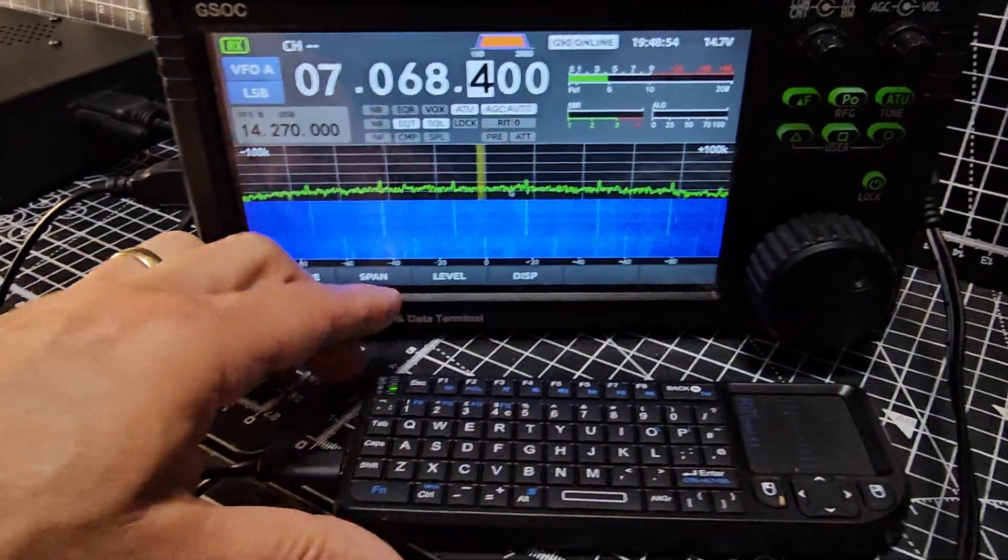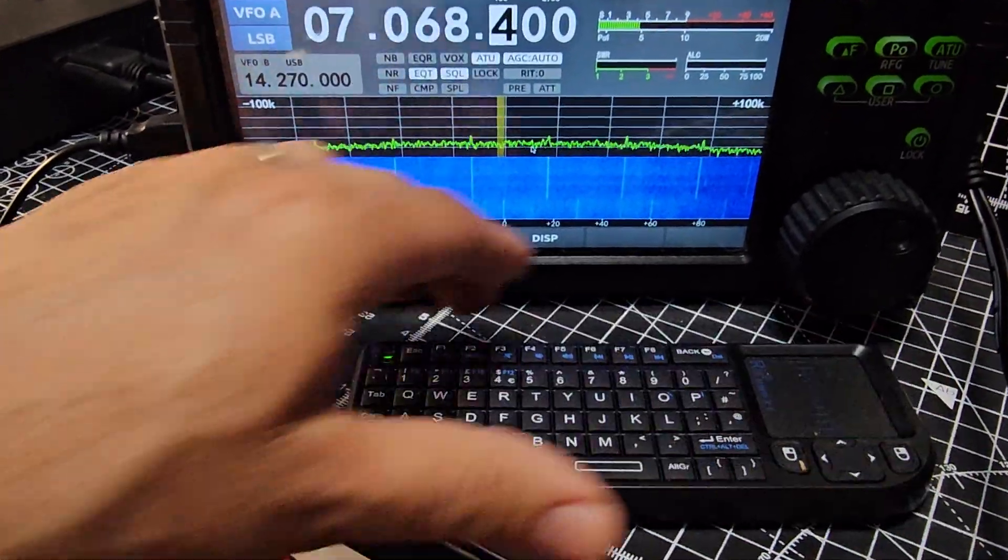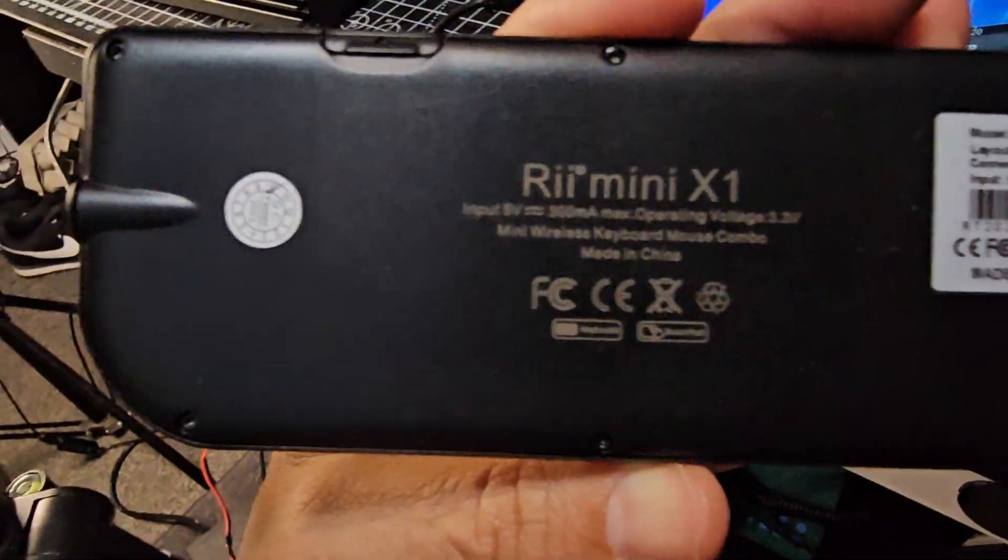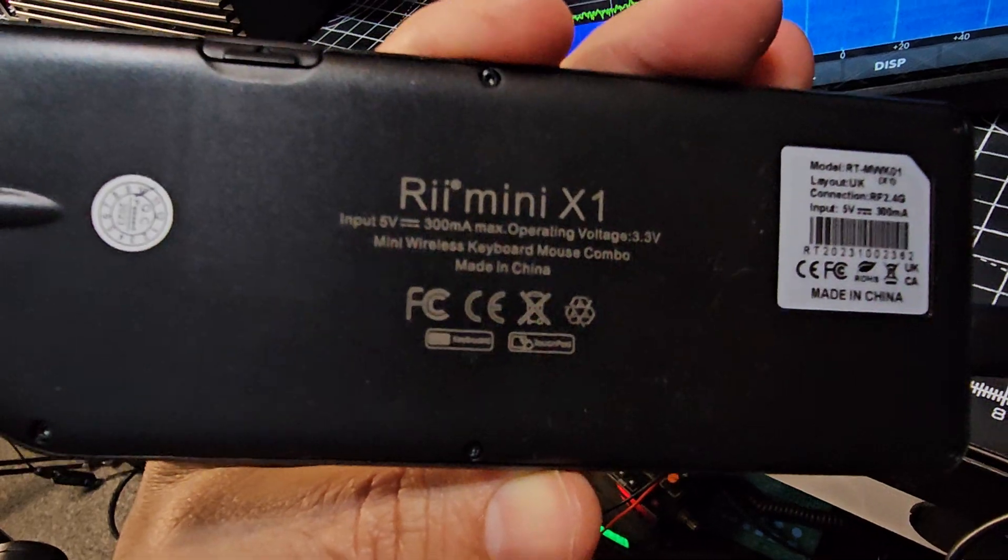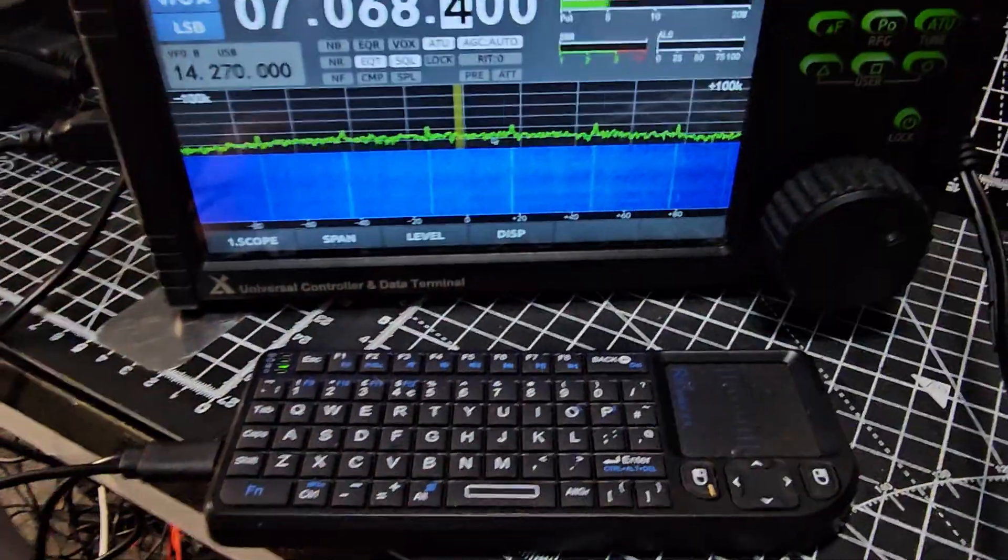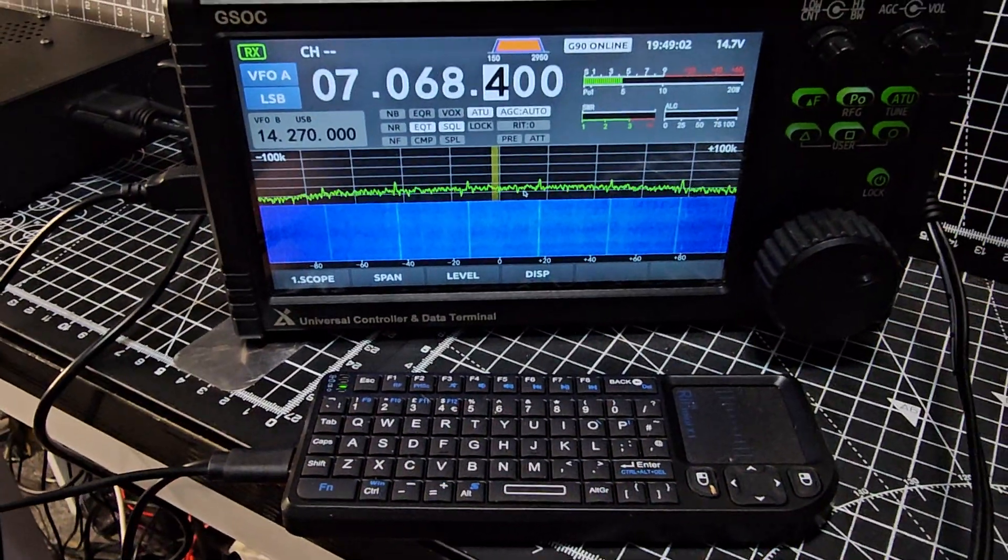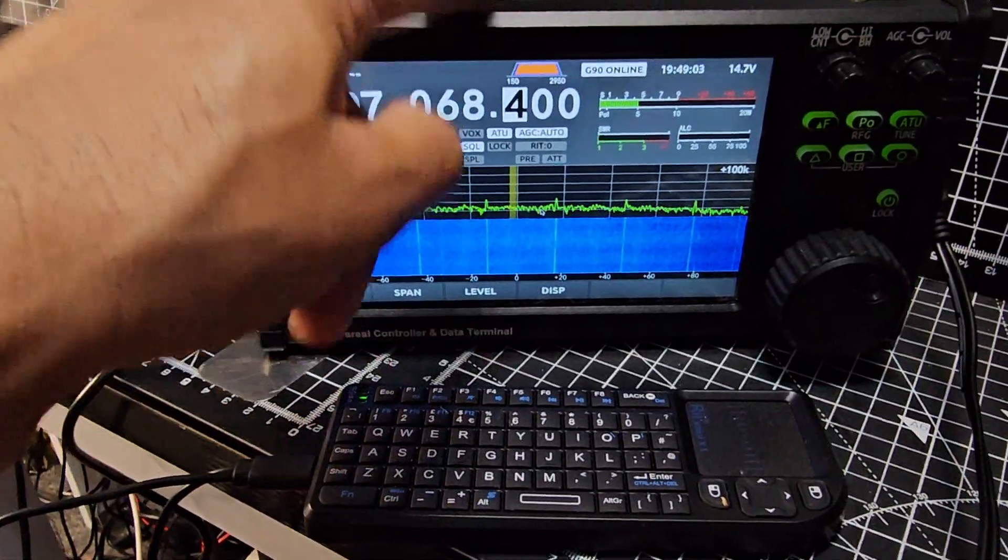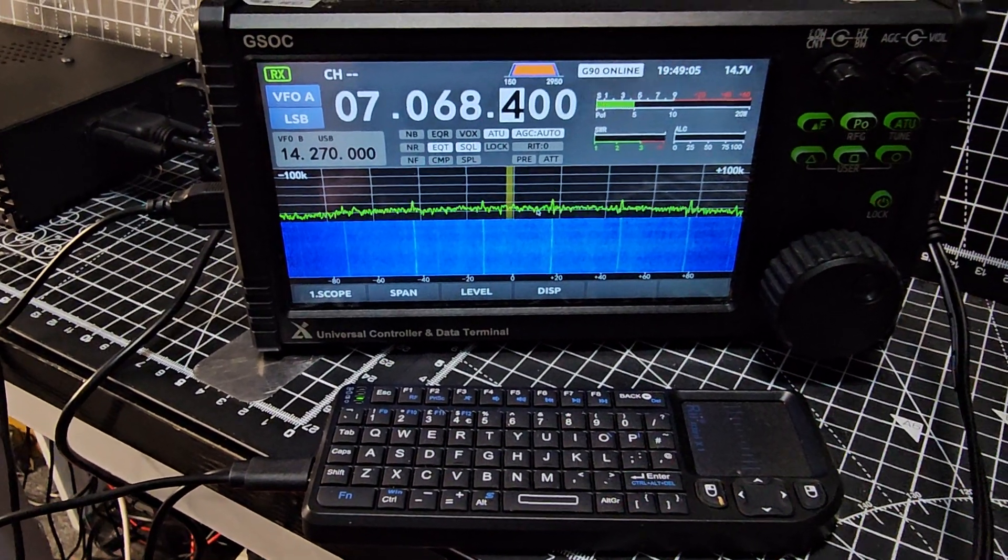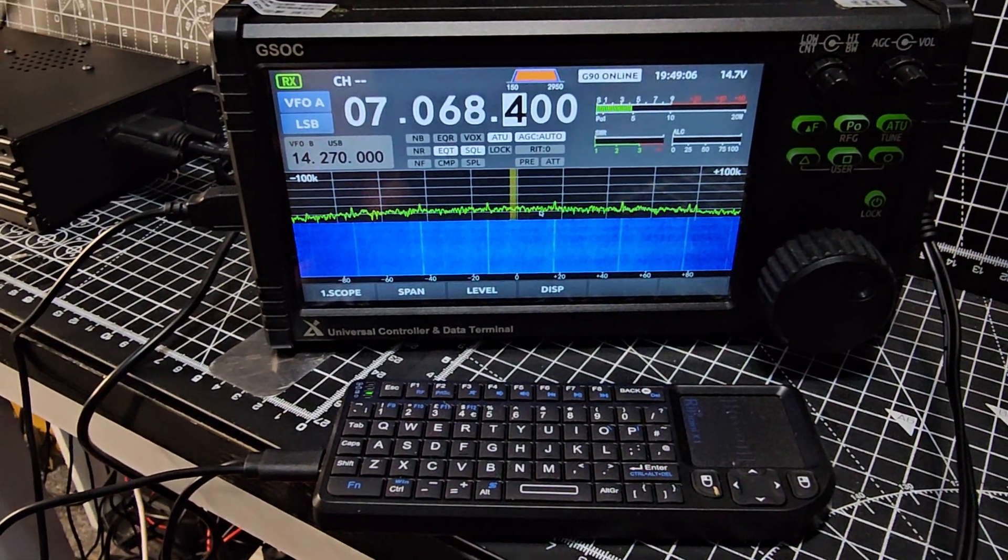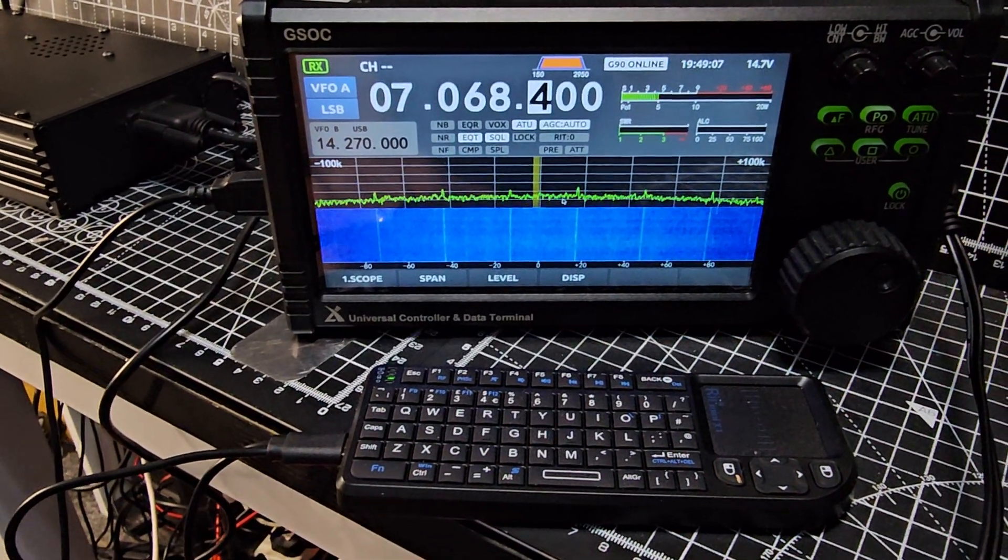So this is the keyboard here, I'll just show you the model: RII Mini X1. As far as I can see it's not Bluetooth. Now this device apparently does have the ability to do Bluetooth and we could just plug in a normal wired keyboard or mouse.